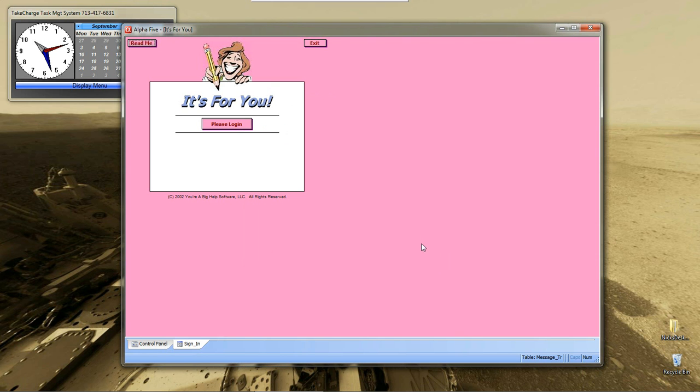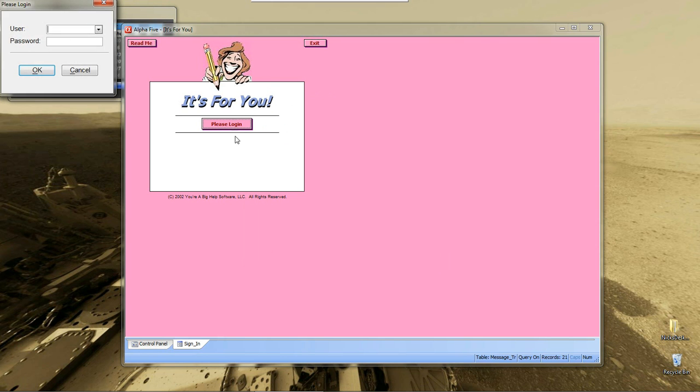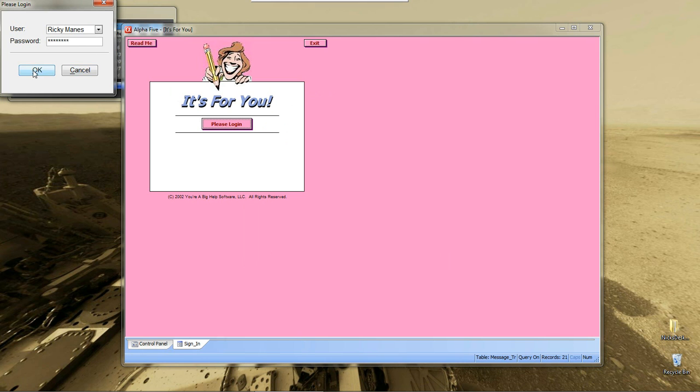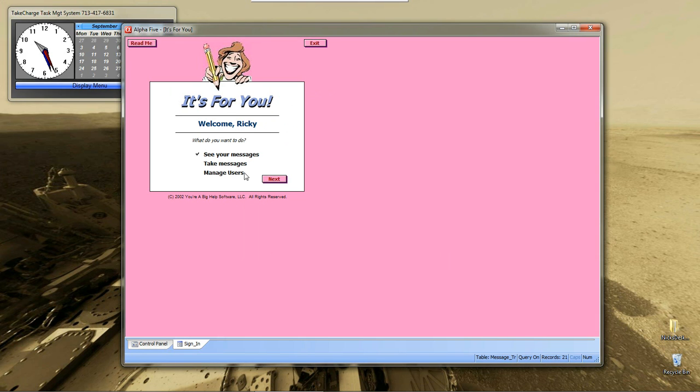So, let's log in as Ricky. We click Log In. We hit a letter, and as you can see, this is a progressive lookup. We want Ricky. There he is. We'll put in the password, which is password. Say OK.